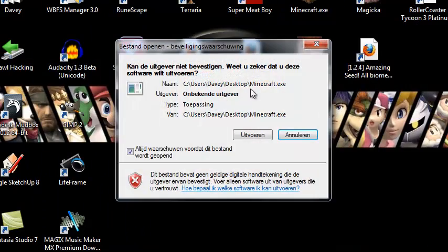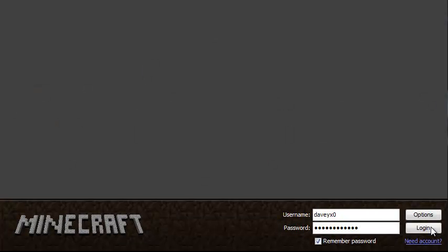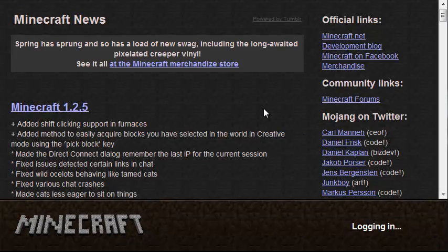You do not want to change the config while playing the game, because it won't take any effect.